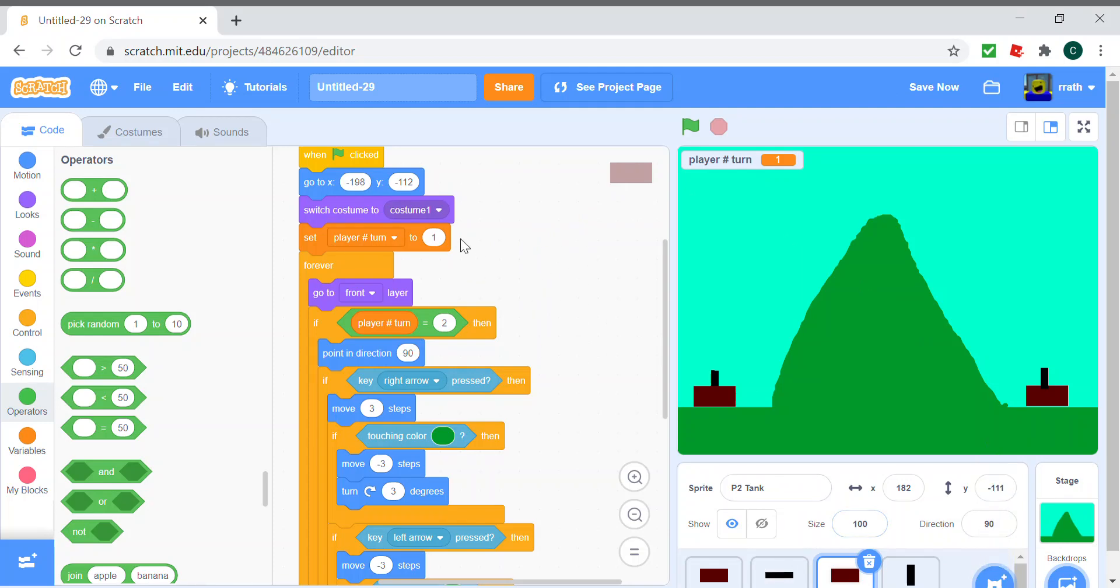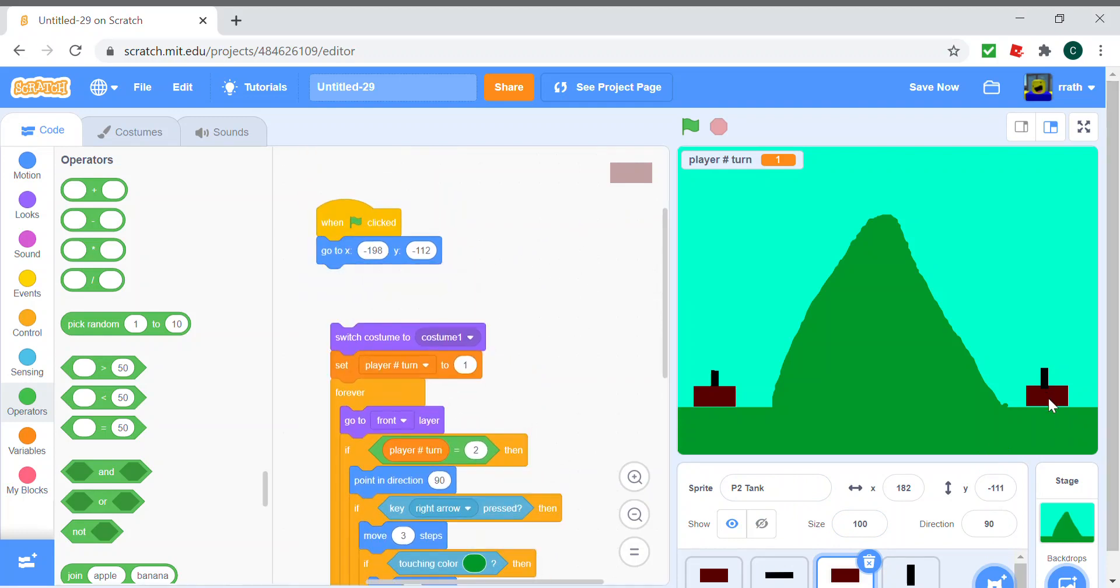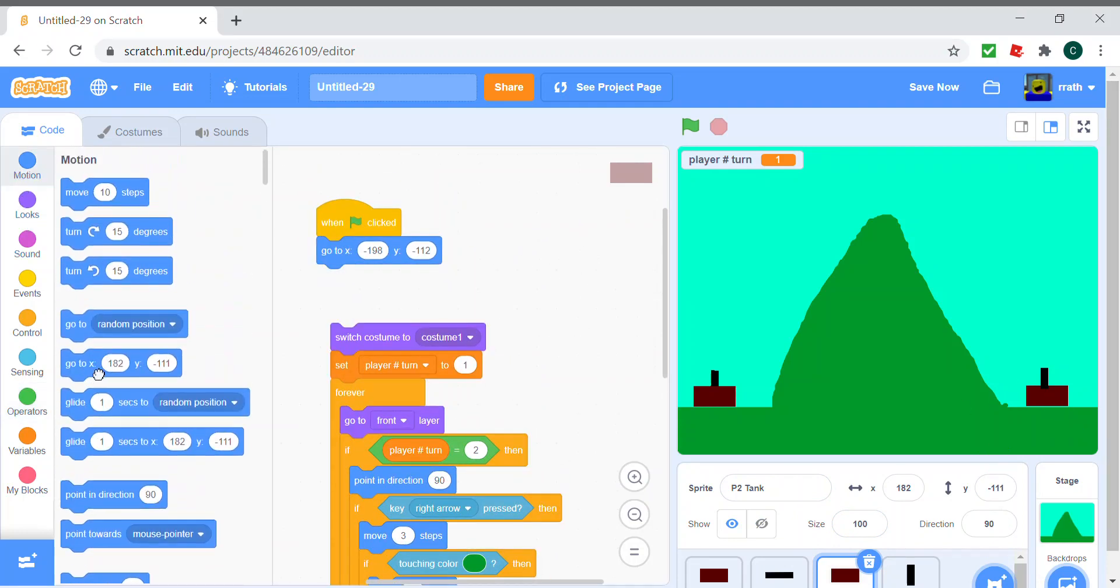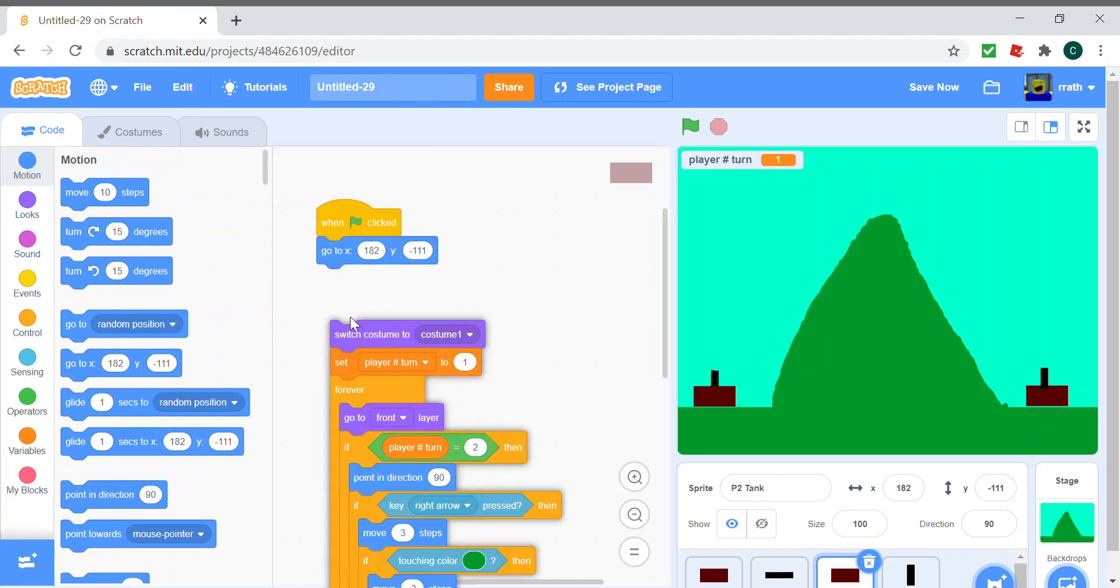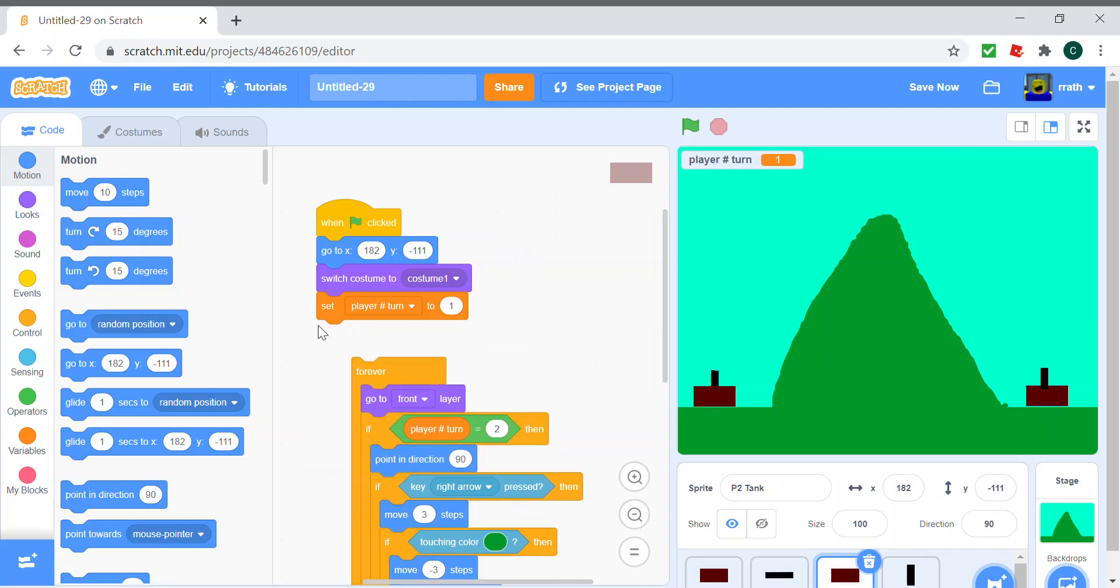But except we need to change the go to thing to here, and that will be 182 minus 111. Don't copy my coordinates because it will be different for your game. Let's keep that in mind. And we don't need the set player to one.